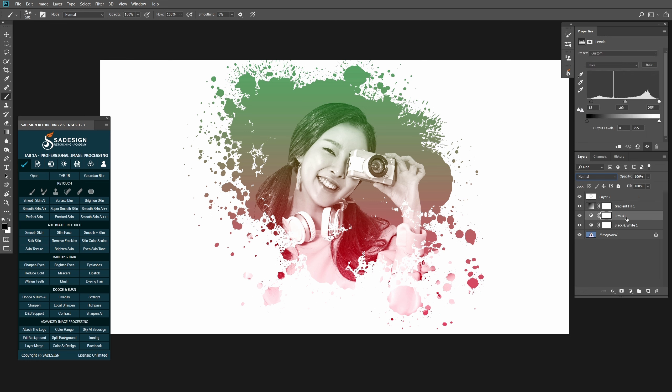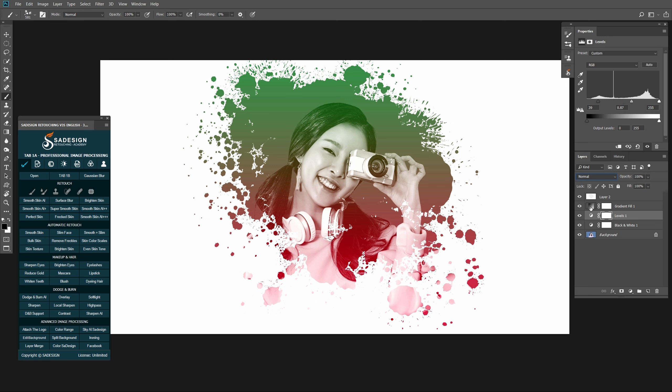In Level layer, increase black to 39 to enhance contrast. Adjust the mid-tone to suit your style.